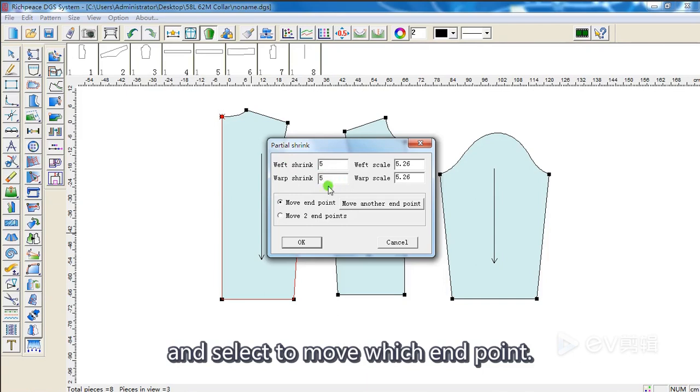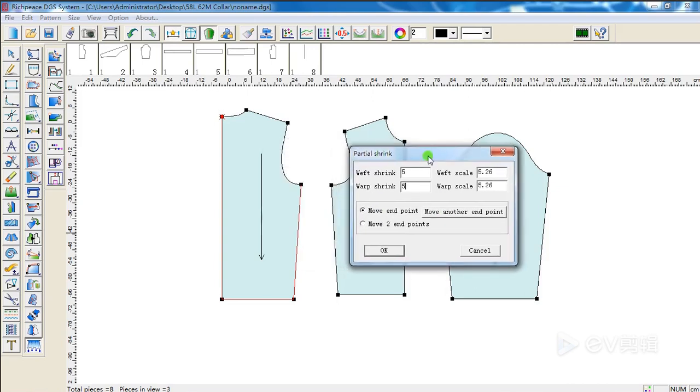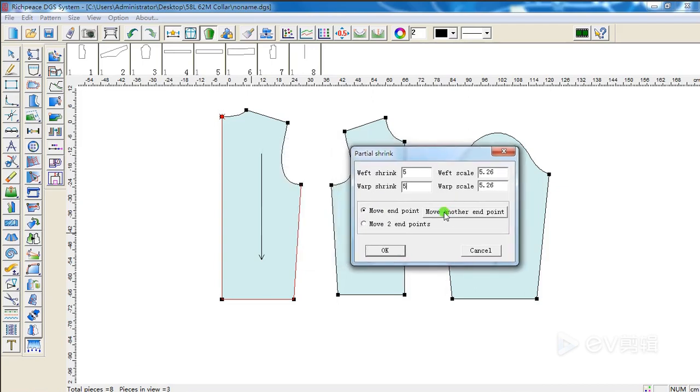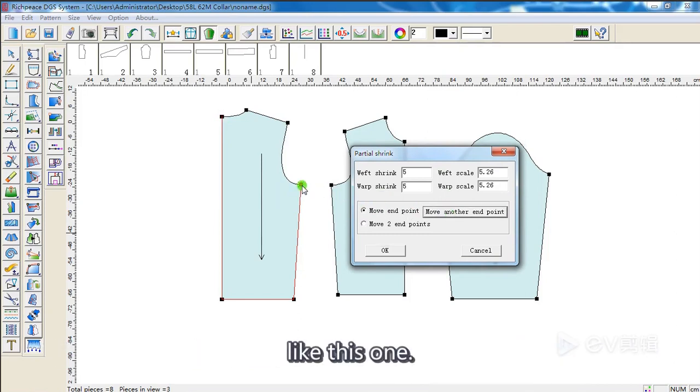And select to move which endpoint. We can move this one endpoint, or move another endpoint, like this one.